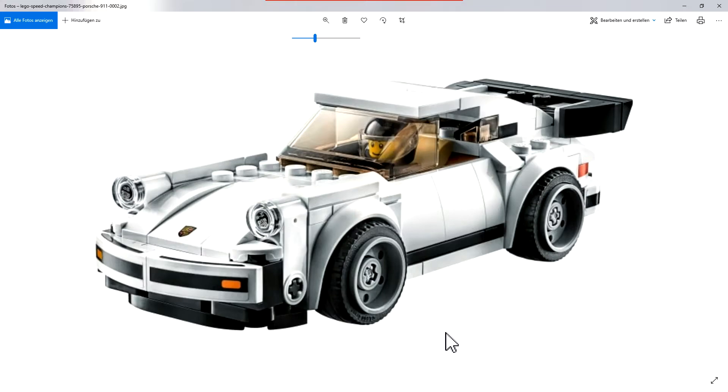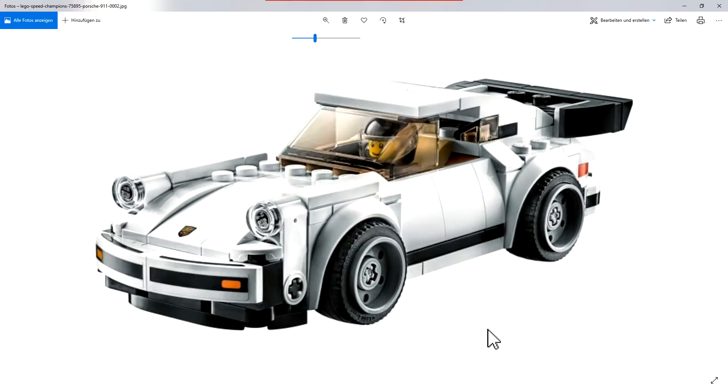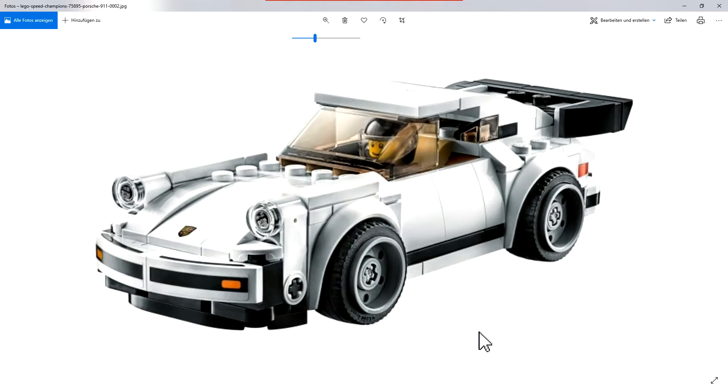This would be nice because sometimes, or often, in these double or triple packs, I only want one car and I don't want to pay 30 or 50, 60, 80 dollars for one car. The best example is the new Cooper set, the Mini Cooper set.